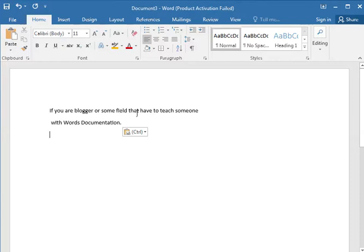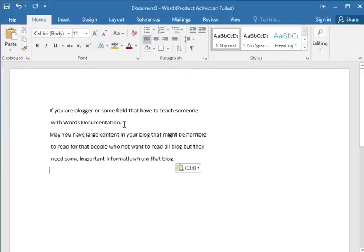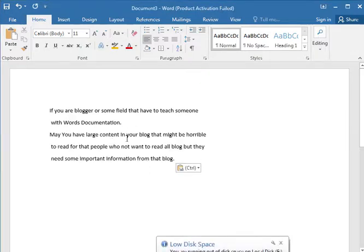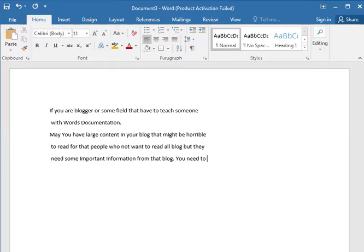If you are a blogger or working in some field where you have to teach someone with work documentation, then you may need this function. Maybe you have large content in your blog that might be difficult to read for people who don't want to read all of it, but they need some important information from it. Then you need a collapse function.